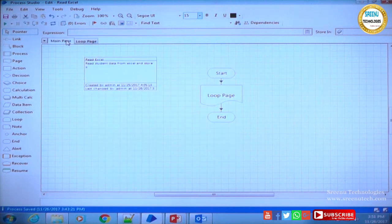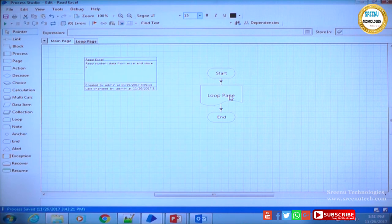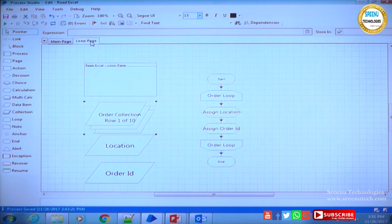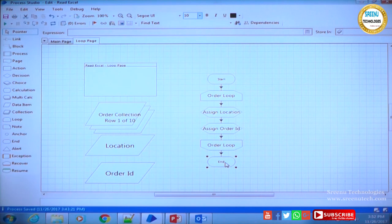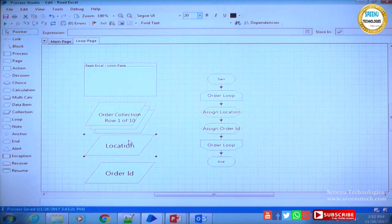Input parameters are associated with the start stage, and output parameters are associated with the end stage. Anything to be processed starts with the start stage, so parameters mapped to the start stage are input parameters. Once processing is done, whatever current value is there gets mapped to the end stage and is termed as output parameters. Our intention is to receive an index as input. I click on the start stage to open start properties.